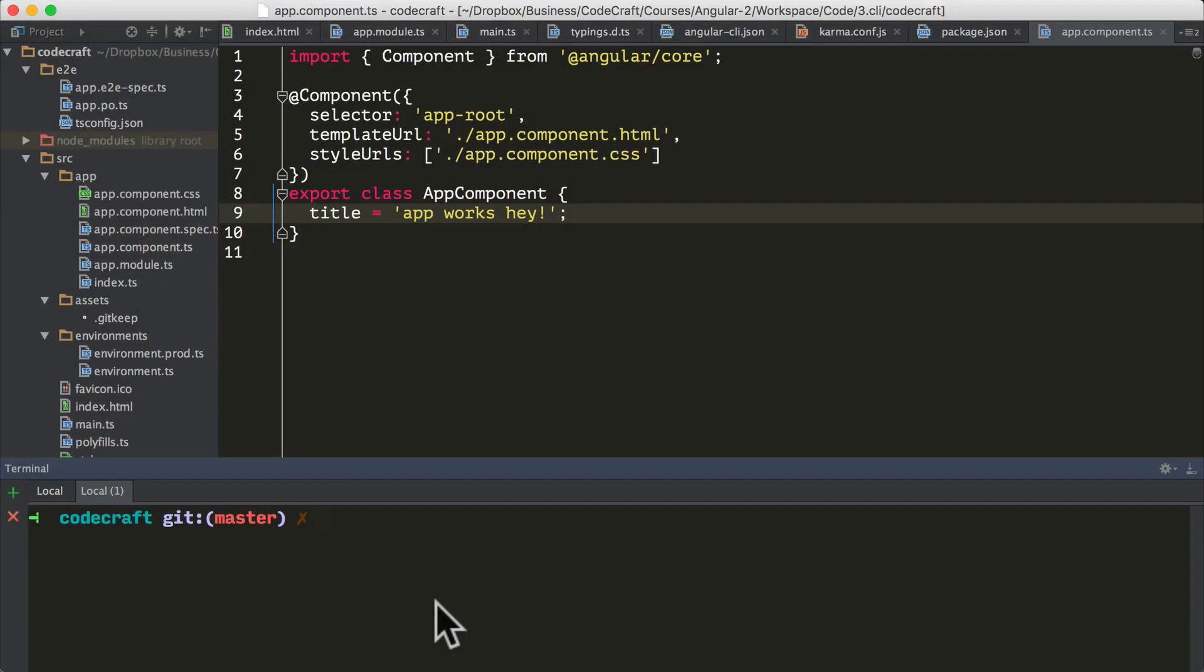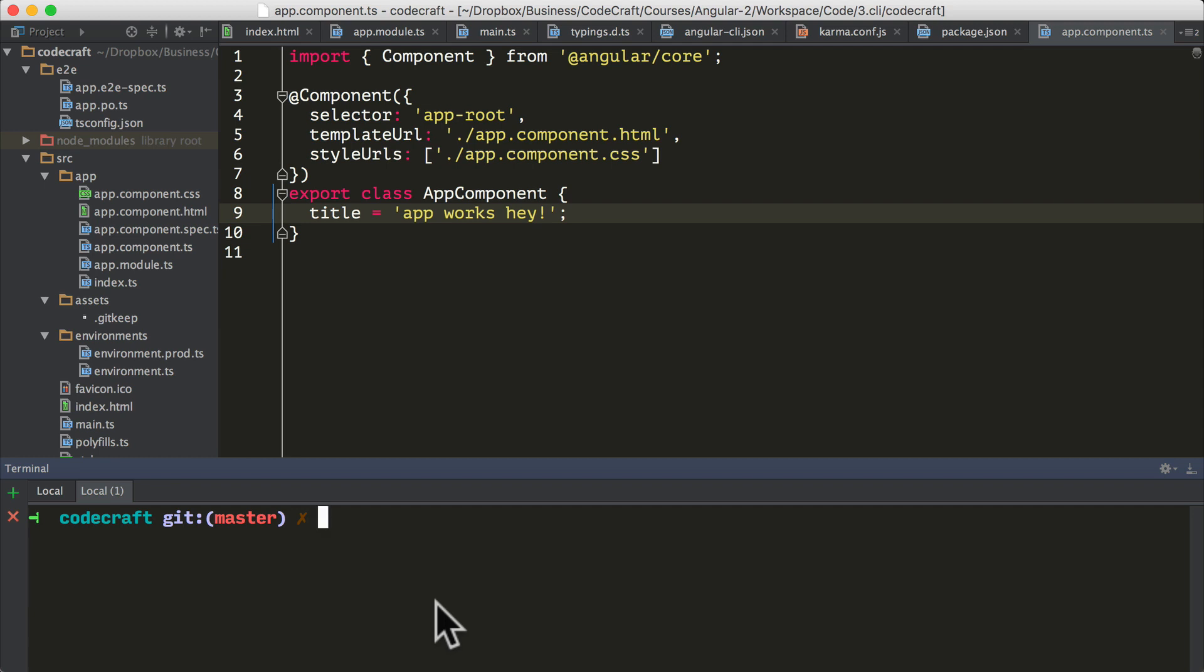The ability to generate stub code is one of the most useful features of the CLI. I think the most exciting part of this is that it automatically generates code that adheres to the official style guide. With the generate command, we can create new components, directives, pipes, services, classes, interfaces, and enums. Each of the above types of things it can create is called a scaffold. We can run this command using ng generate, the name of the scaffold, and the name of the thing that we want to generate.